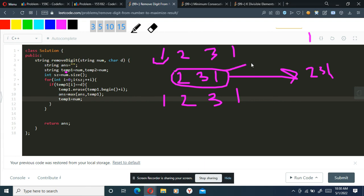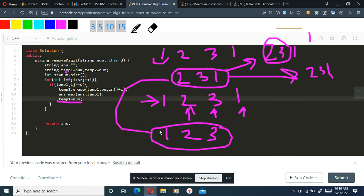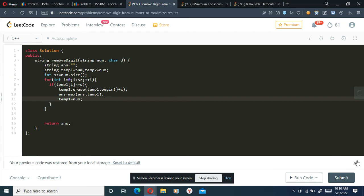If we started from a partially modified string, we'd get wrong results like '23' instead of the correct answer. By re-copying the original string each time, we correctly iterate over all possible single deletions. This is a very simple approach — just try it in a dry run once and you'll understand it clearly.